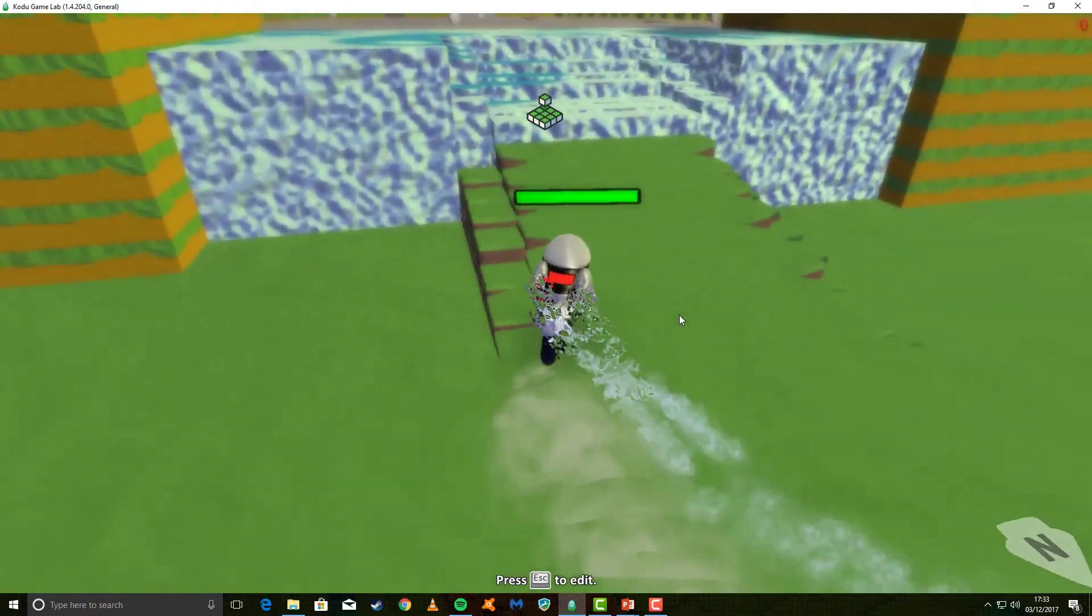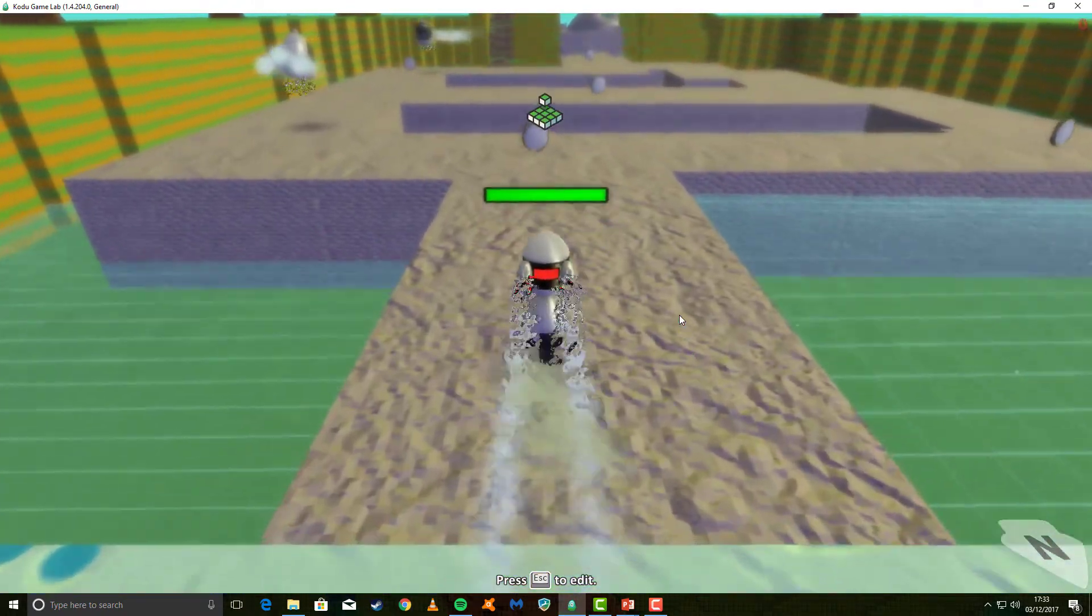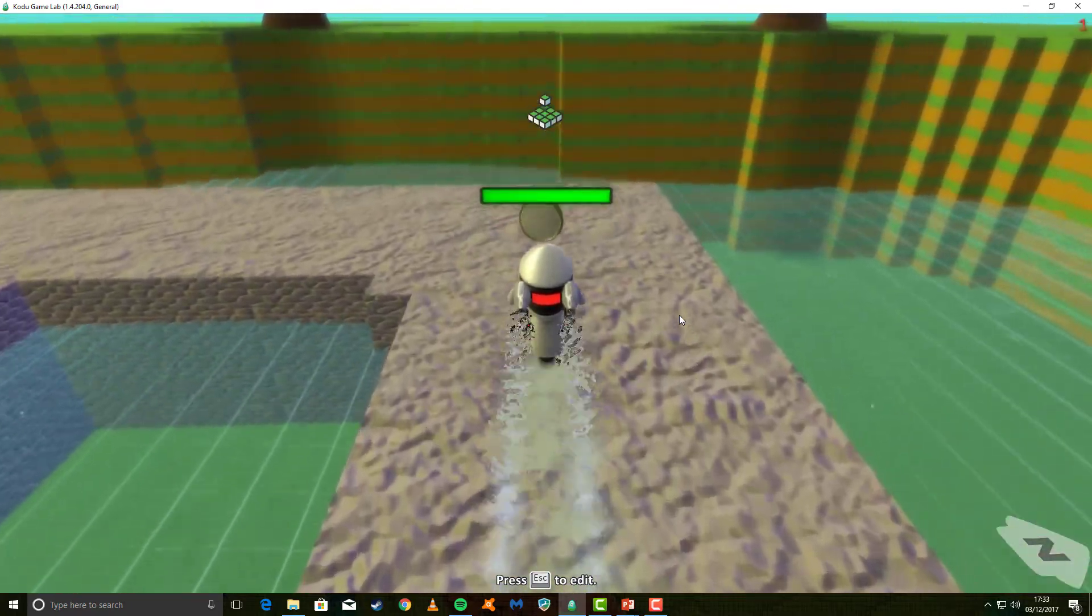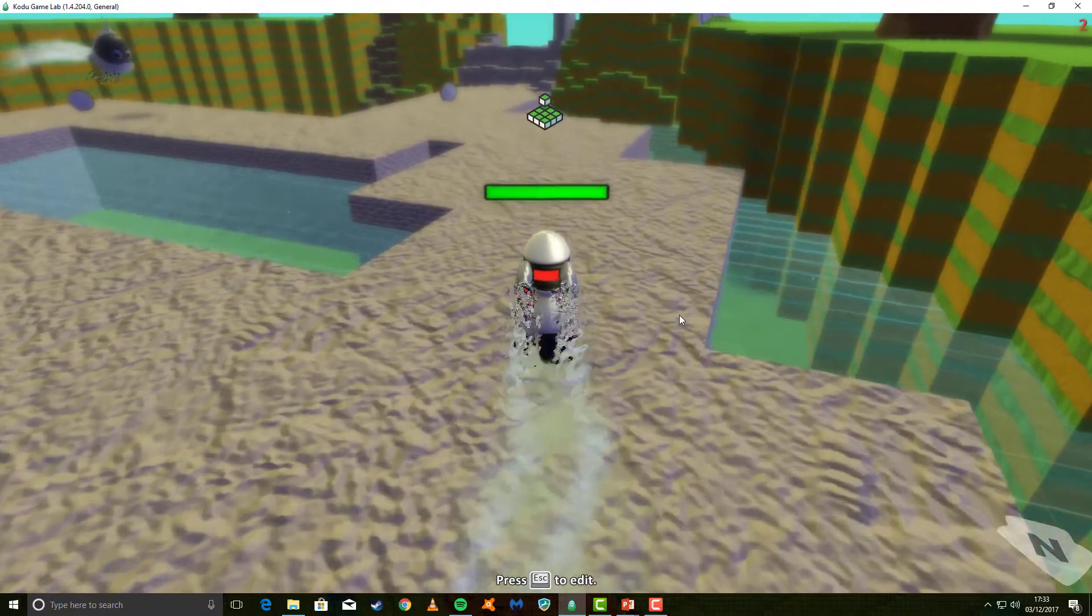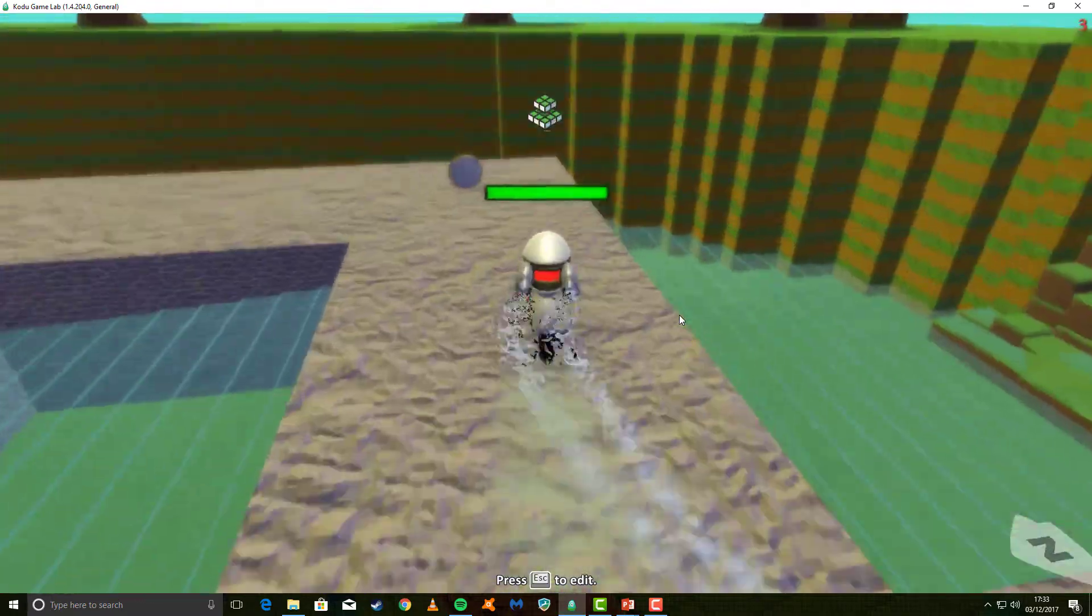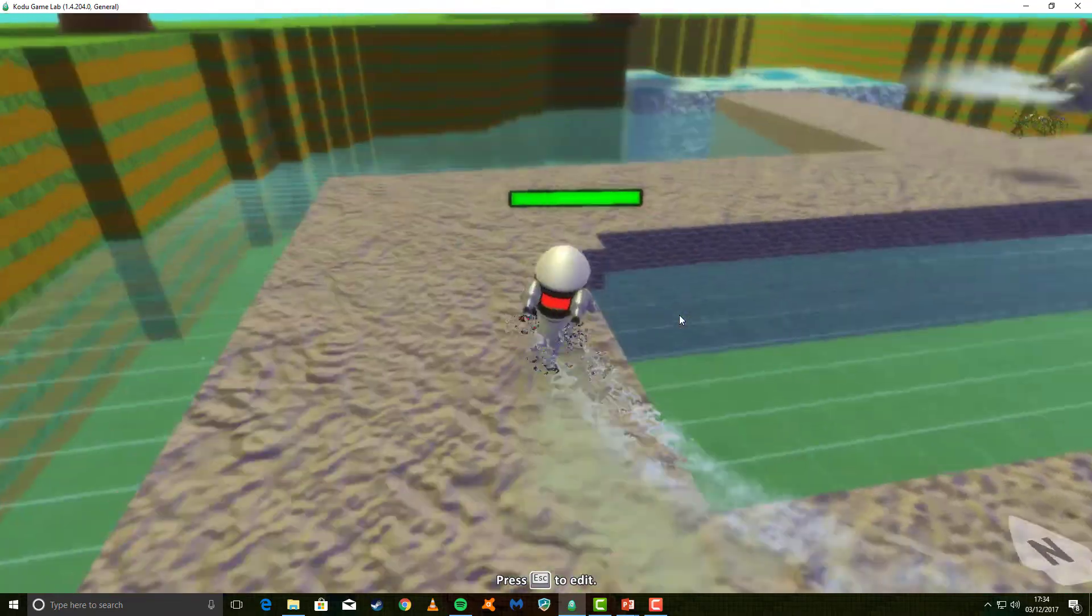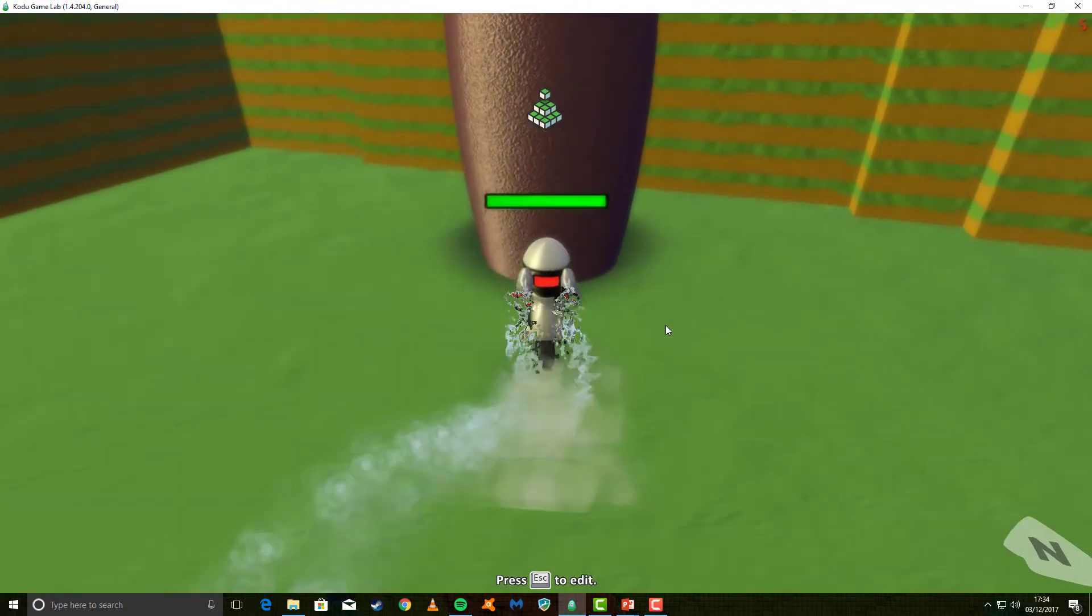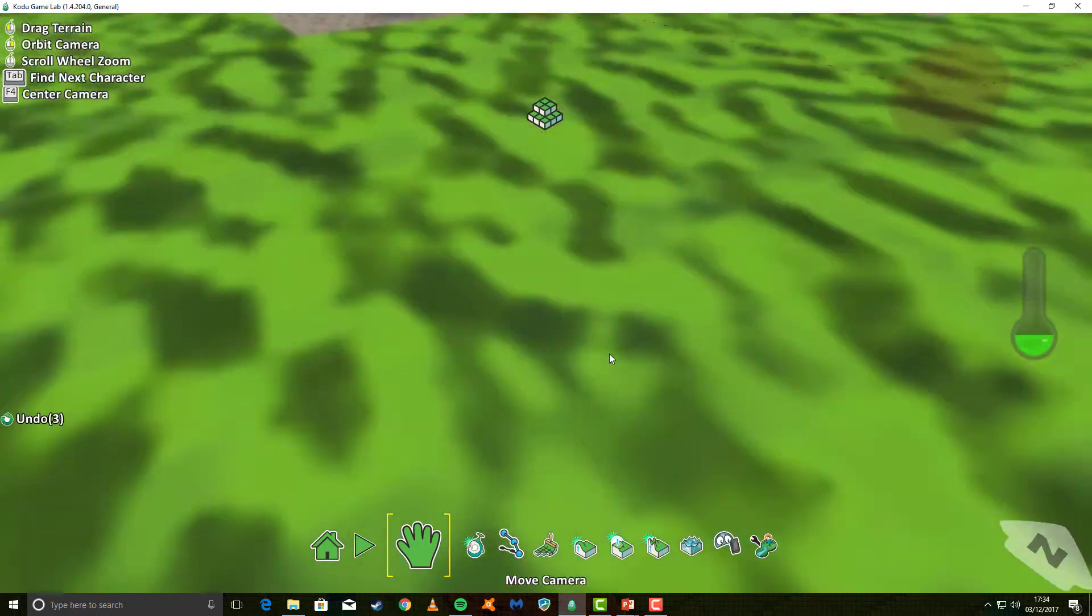As you can see, when I touch the castle with no coins, it doesn't work. If I go back and collect the coins, which I will speed the video up to do, you can see I've collected the five points, and now when I touch the castle, it says I am the winner.